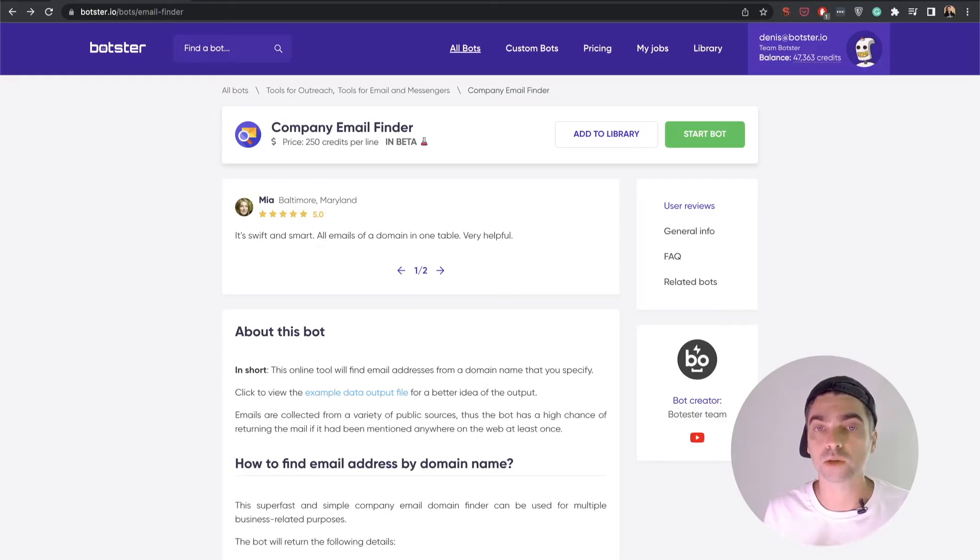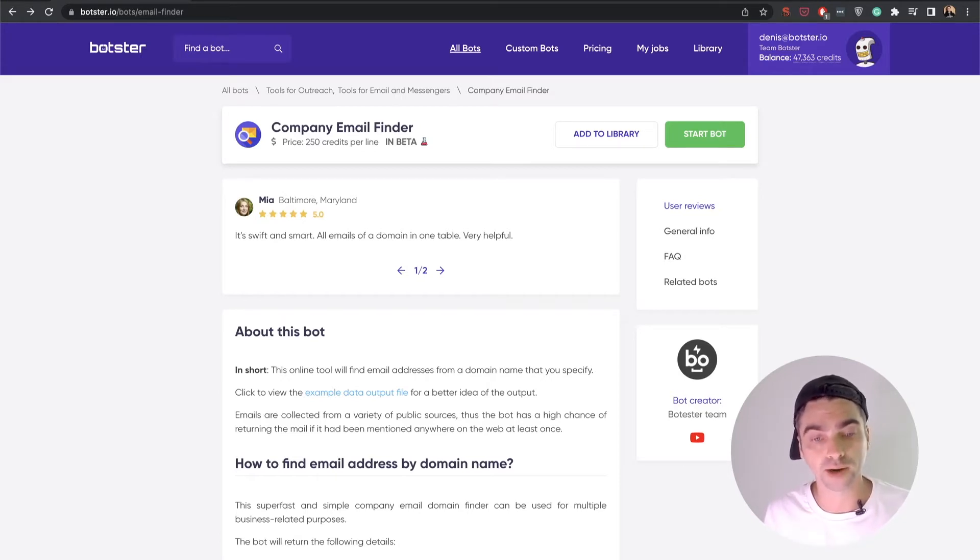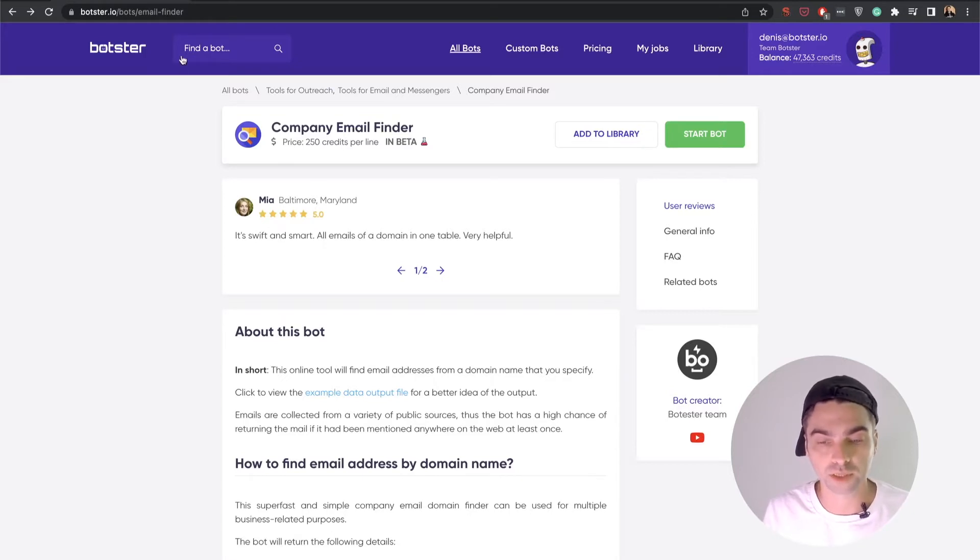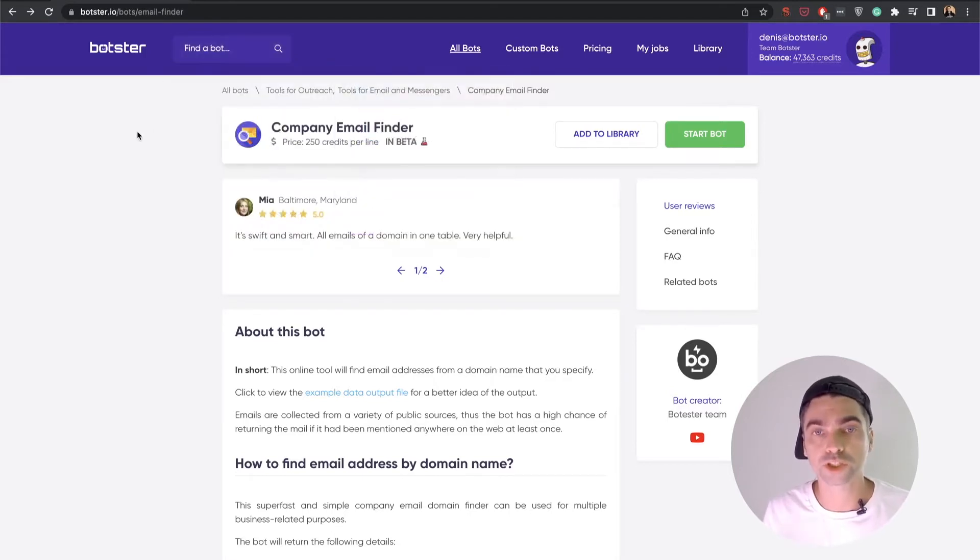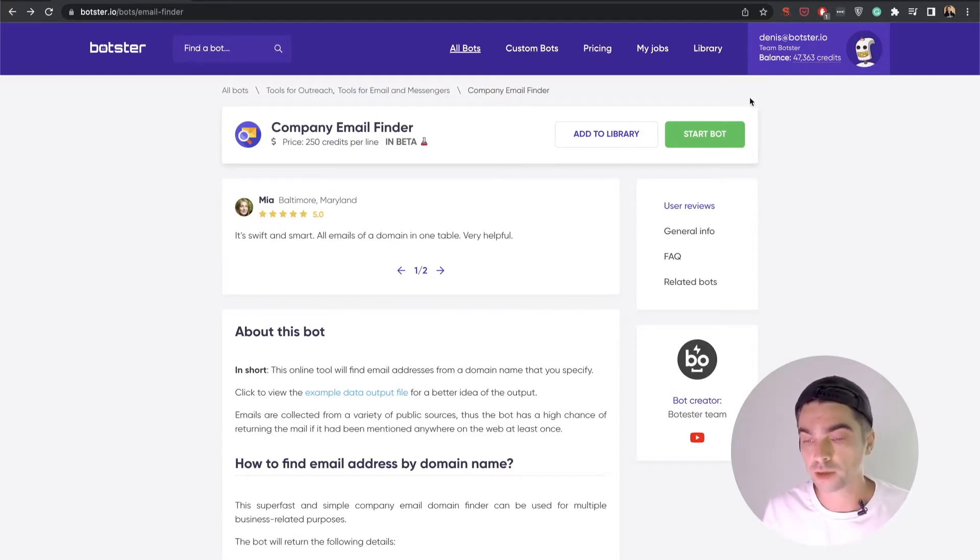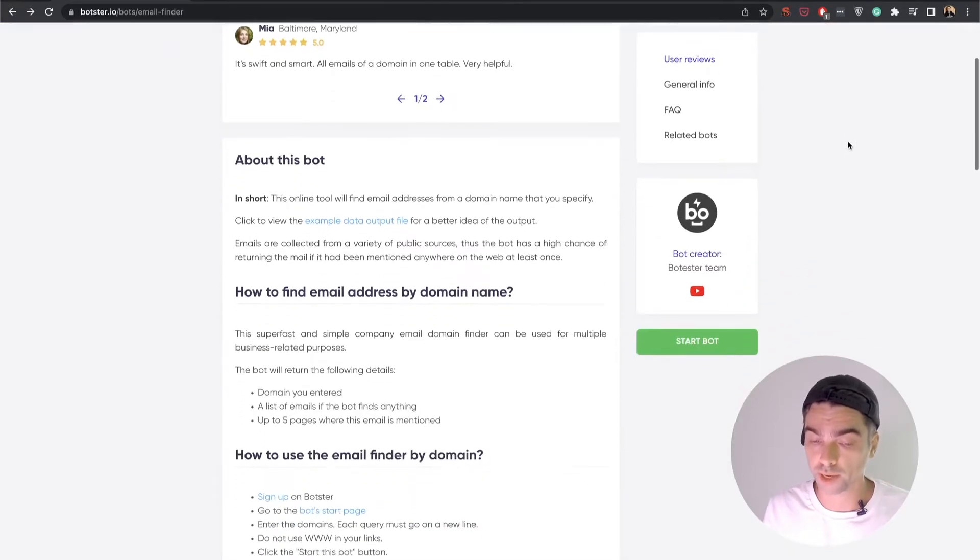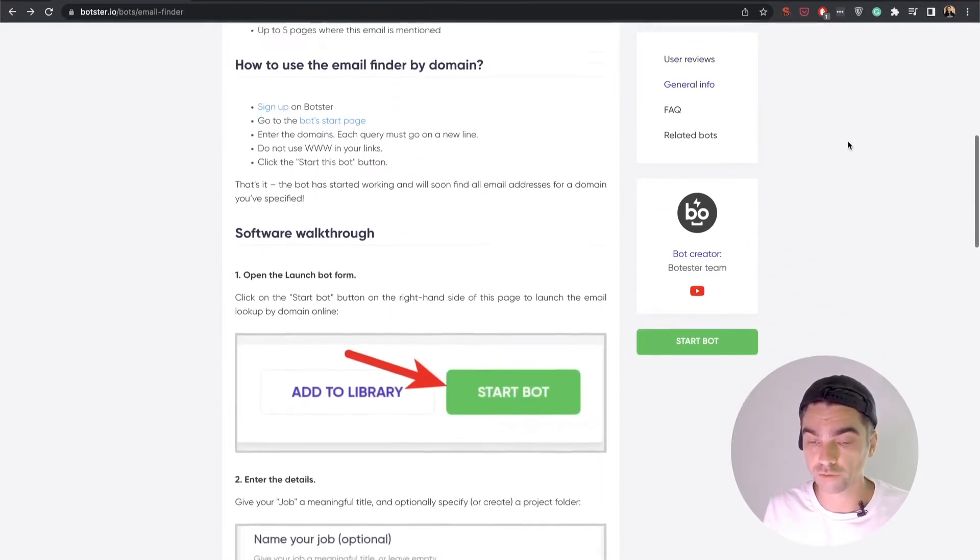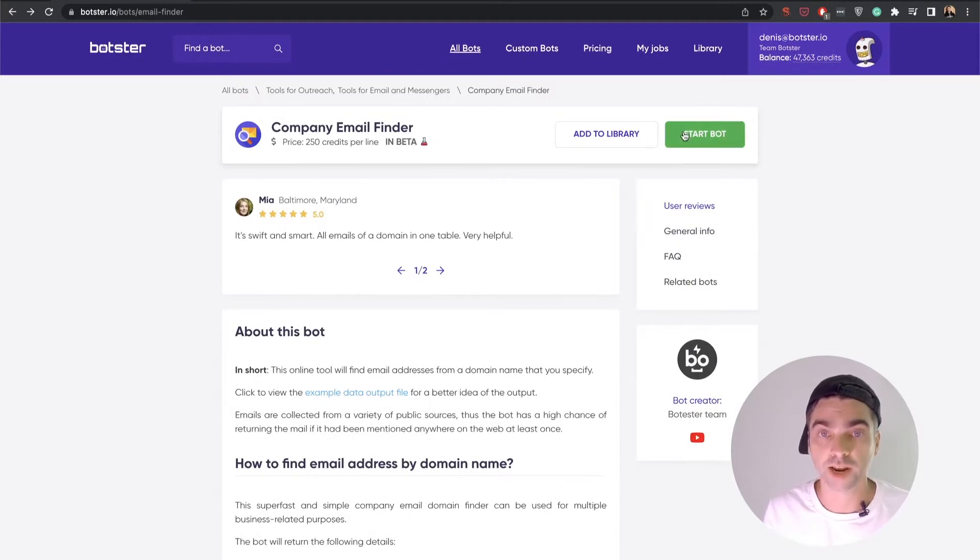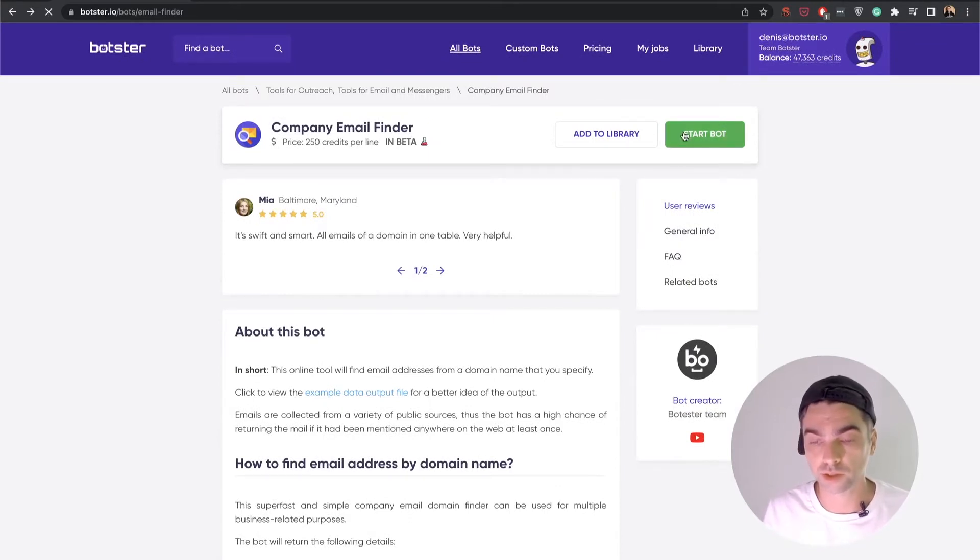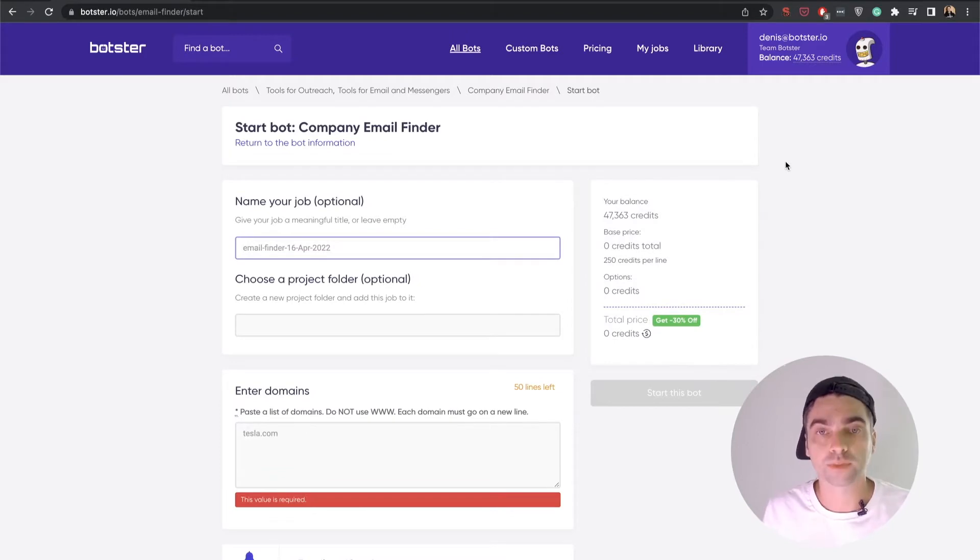Okay, now let's get back to the bot, and the first thing that you will need to do is sign up on Botster. Next, you can find the company email finder bot by using this search bar right here or just follow the link that I'm going to put in the description of this video. And next, of course, go ahead and read the documentation of the bot to understand the mechanics behind it, and after you do, click the start bot button to begin working with the bot.